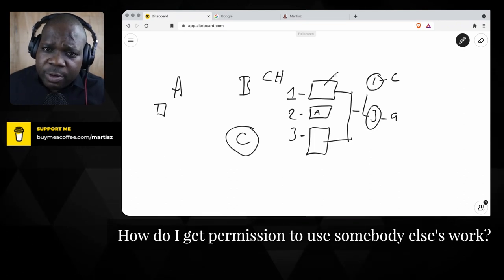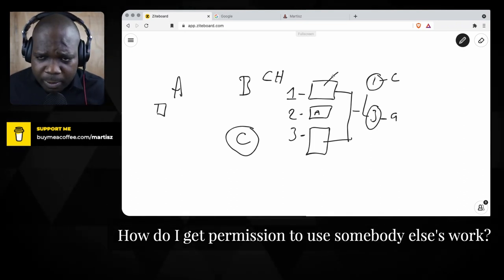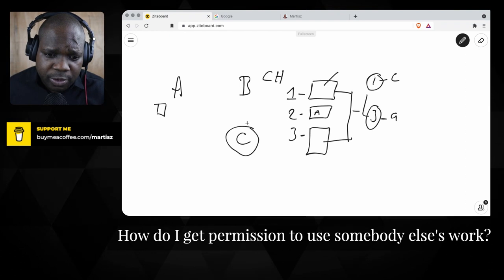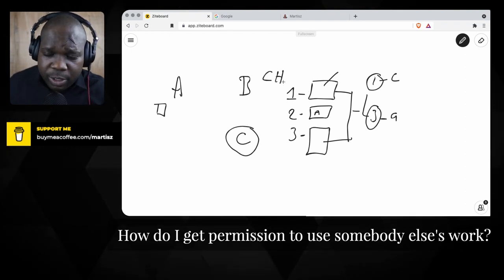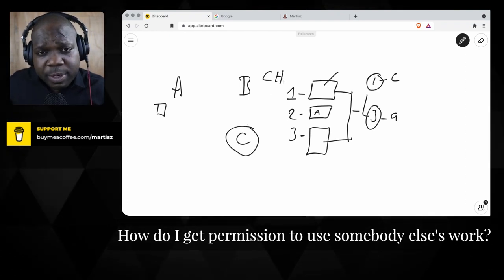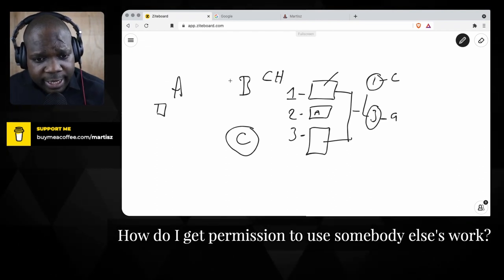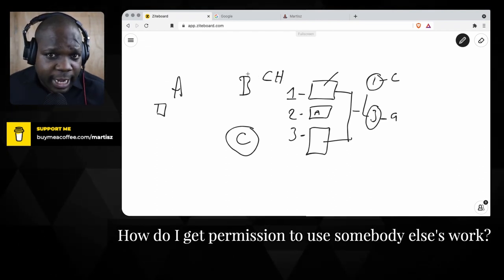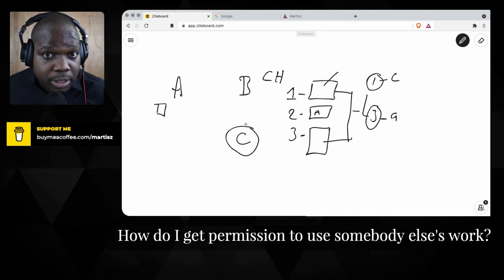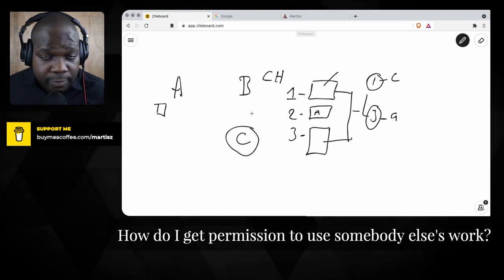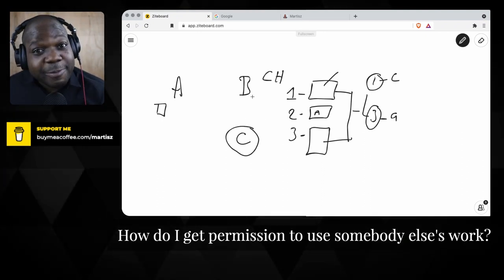So you are C, there's a copyright holder as A, and someone else as B. When you want to use someone else's work, you need permission. If you don't get permission, trust me, you're going to pay a lot of money.